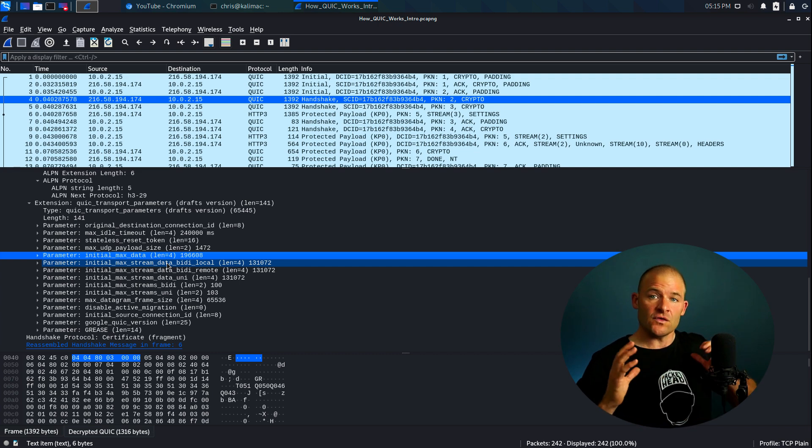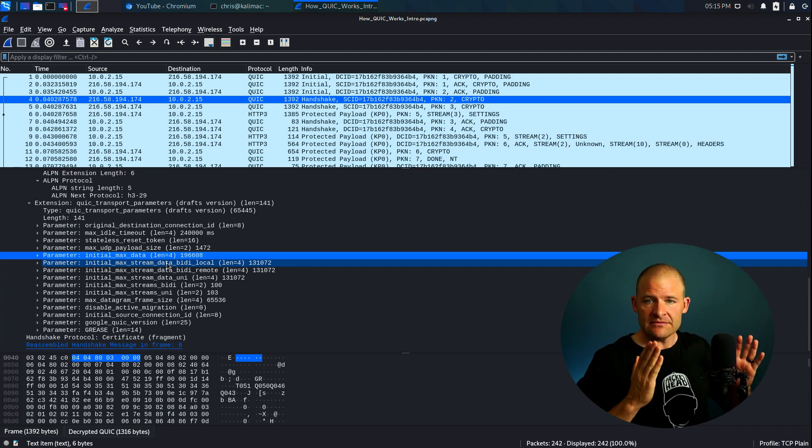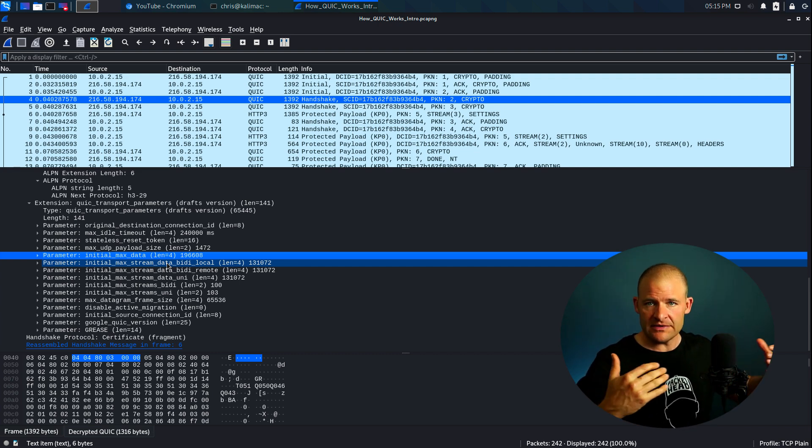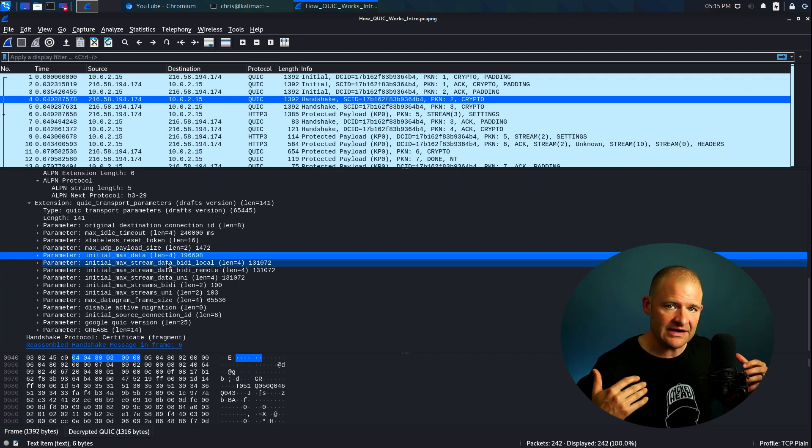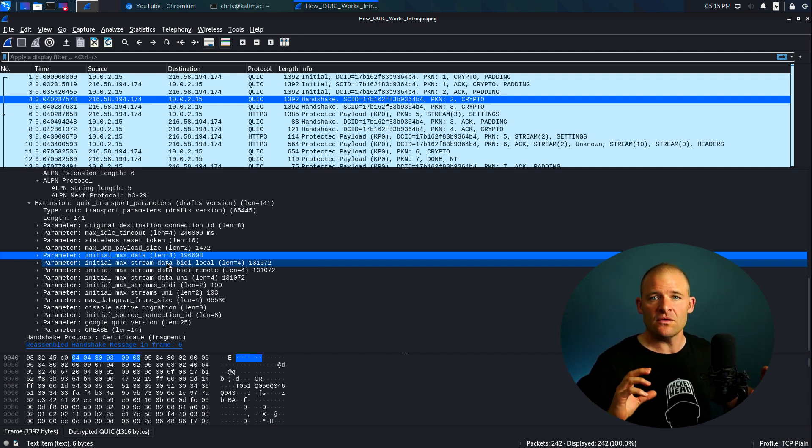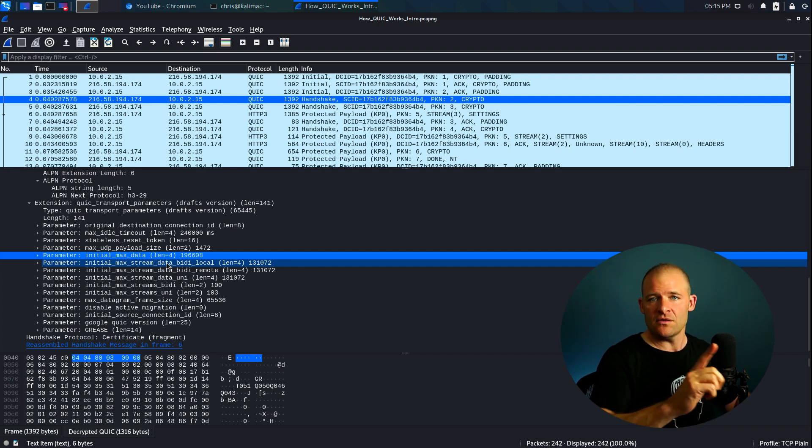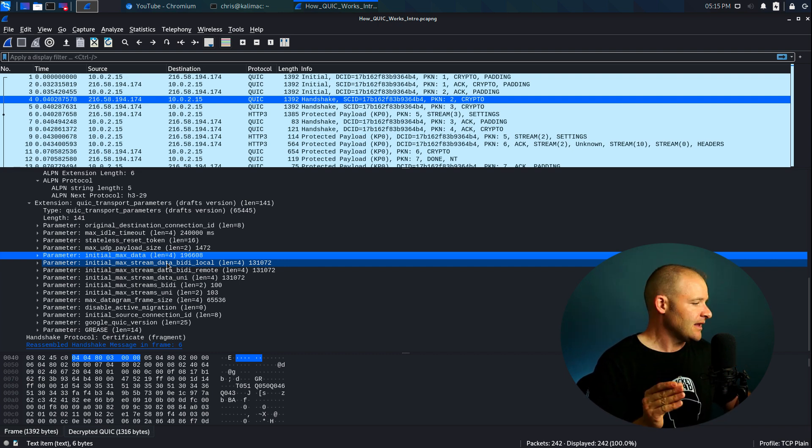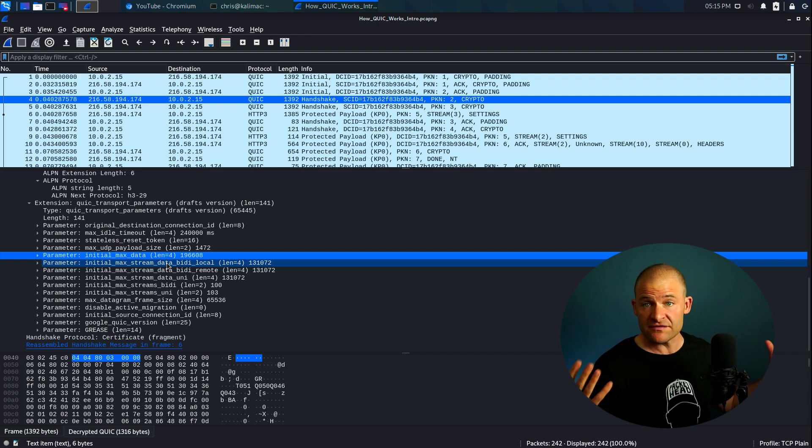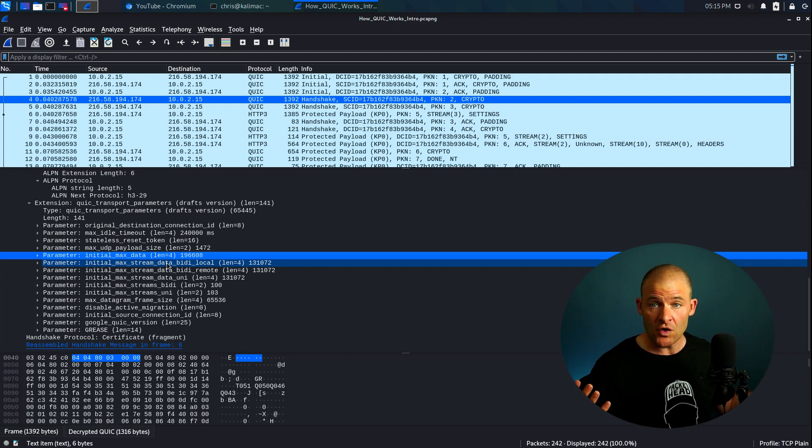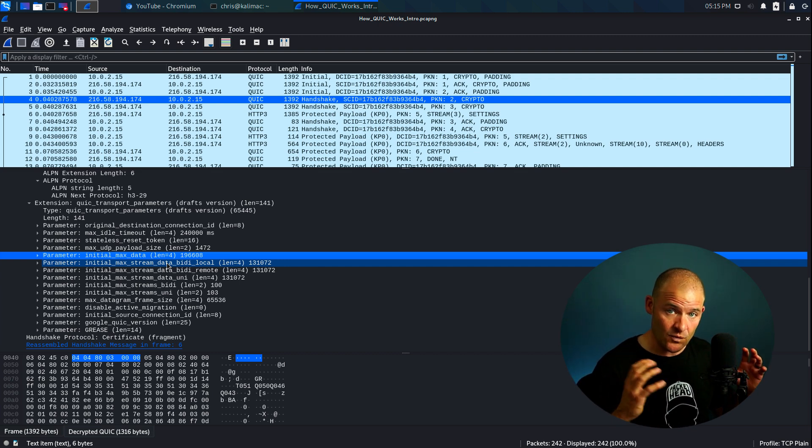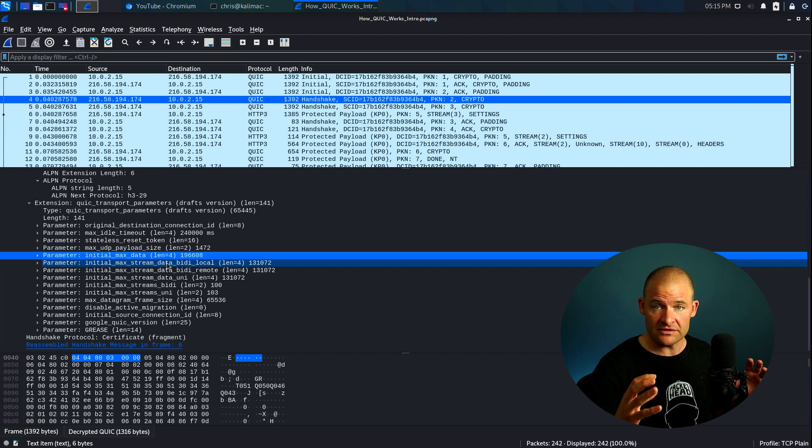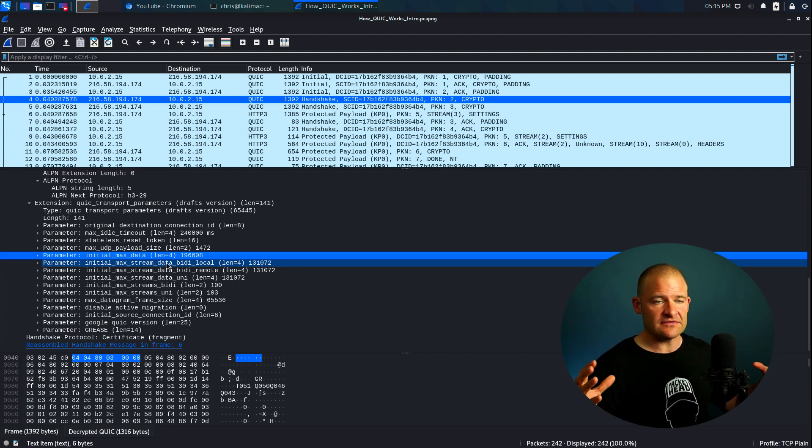So, again, QUIC uses streams when it's transmitting and receiving data. Data can be either sent bi-directionally within those streams or unidirectionally, all right? So either one way or both ways within a single stream. It can also support several different streams over a single connection, all right? So it's not just one connection, one stream, but lots of different streams can be in play.